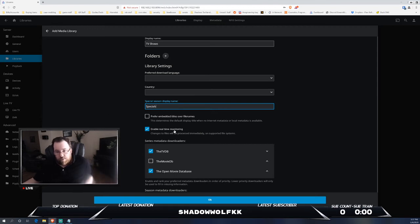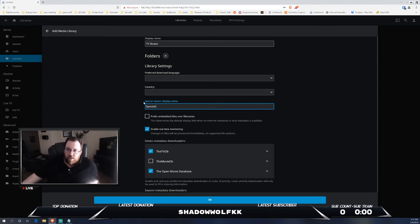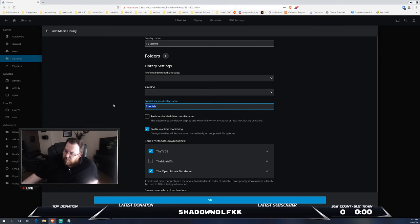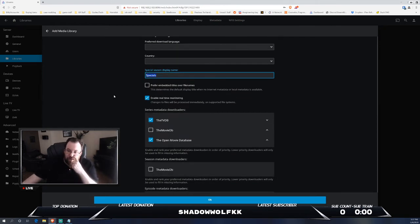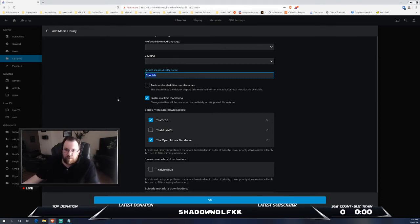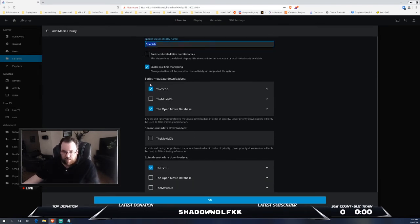You can also have it prefer embedded titles over file names. So if you have like some weird file name you haven't gone through and customized or used a program, because sometimes when you download movies or media it will come through as a weird file name so it won't pick up things correctly. You can definitely change that there. I do have a video, it's called Filebot, that you can use in order to customize and get everything named properly so it imports correctly. I do have a video that you can check out about that.